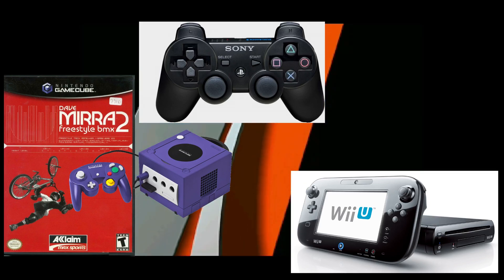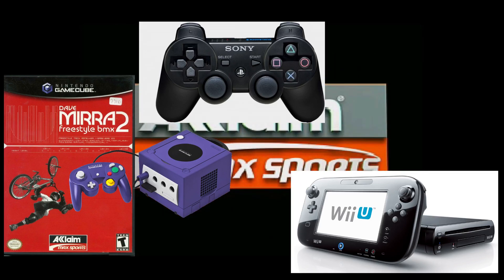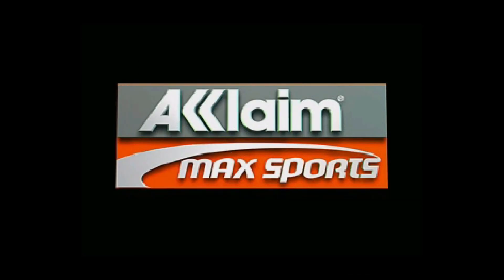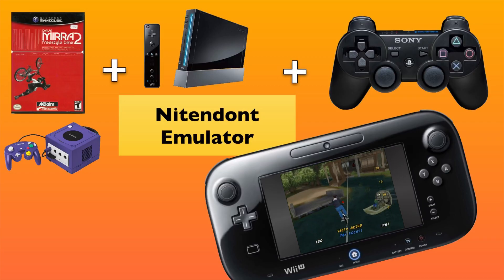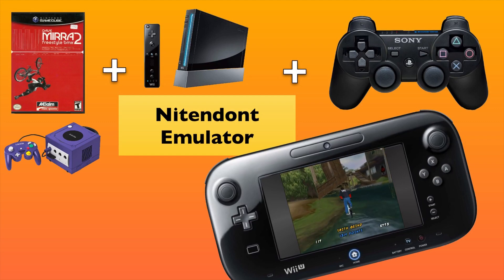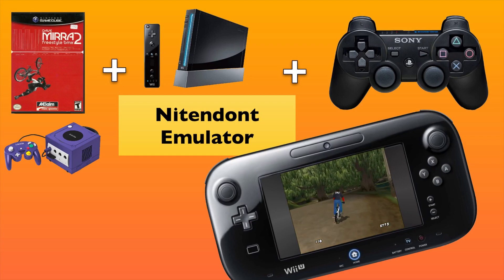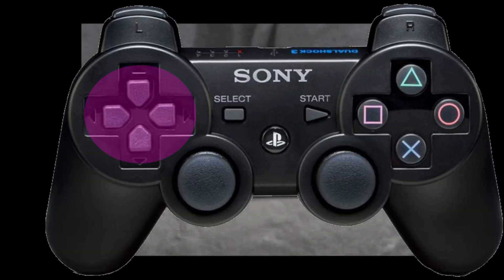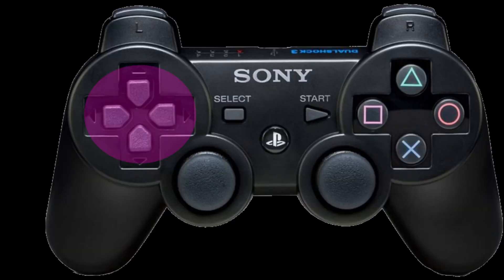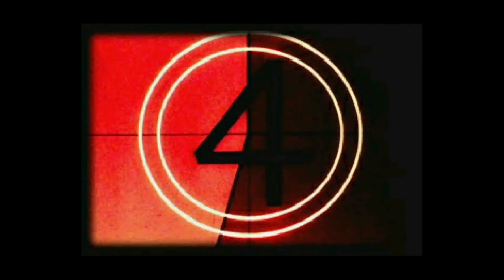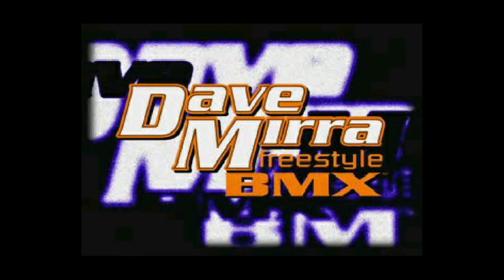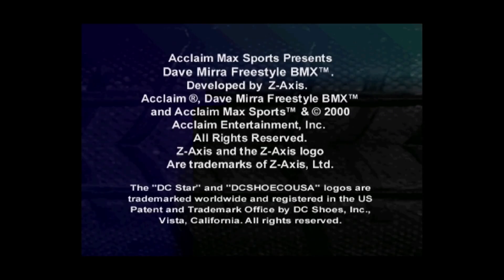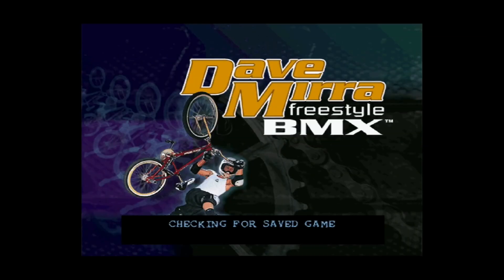And so far, I mean, it's the best version of Dave Mirra Freestyle BMX 2. Plus it's going through HDMI, the control, the PlayStation controller works better because of the way that the digital pad is. But I've got to do more tests on that. And I want to do a side-by comparison, PlayStation 2 graphics and the GameCube running through the Wii U, through Nintendo. And I'm going to see how that looks. But at the moment, I think the GameCube version is the best.